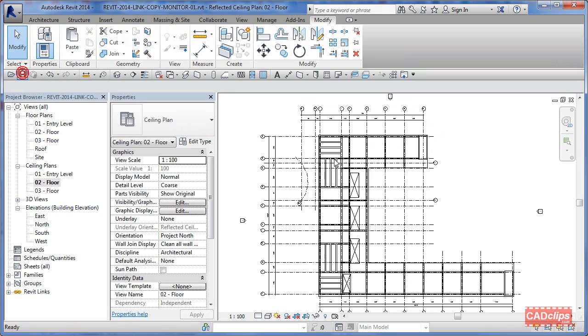And then we're ready to do a save and we'll come back in our next lesson to talk a little bit about what happens if a level or a grid line moves in the linked model.